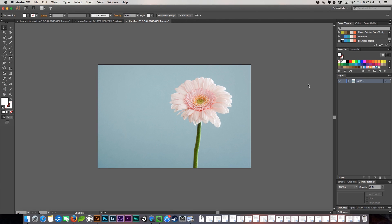Hi everybody and welcome to another quick skills tutorial. My name is Dawn and I am with nerdygirlcreative.com. This week we're going to be taking a trip into Adobe Illustrator and we're going to learn how to vectorize our photos and images using the tool Image Trace.